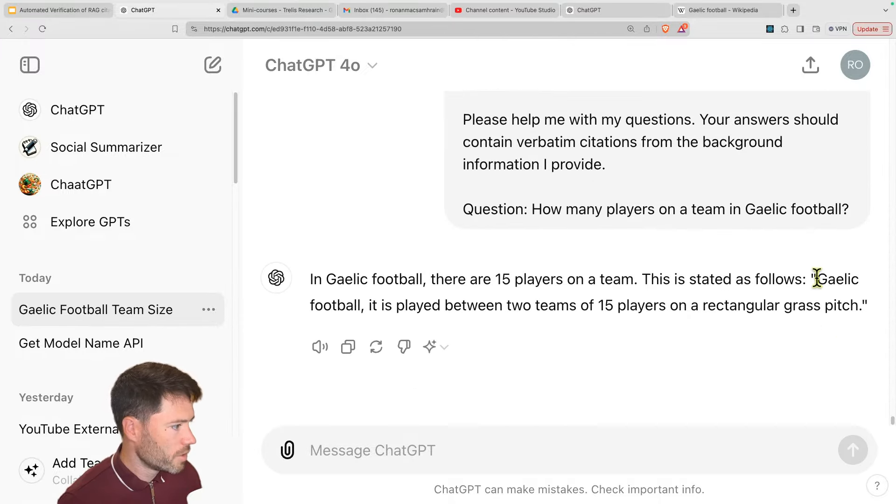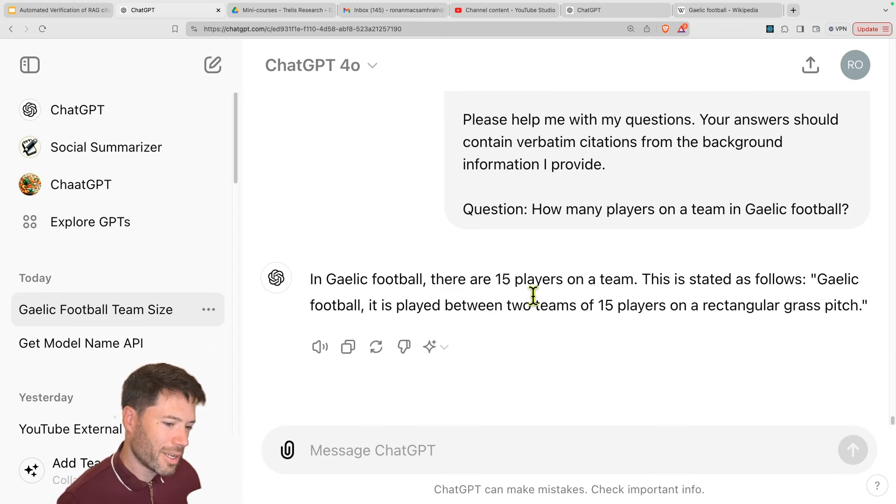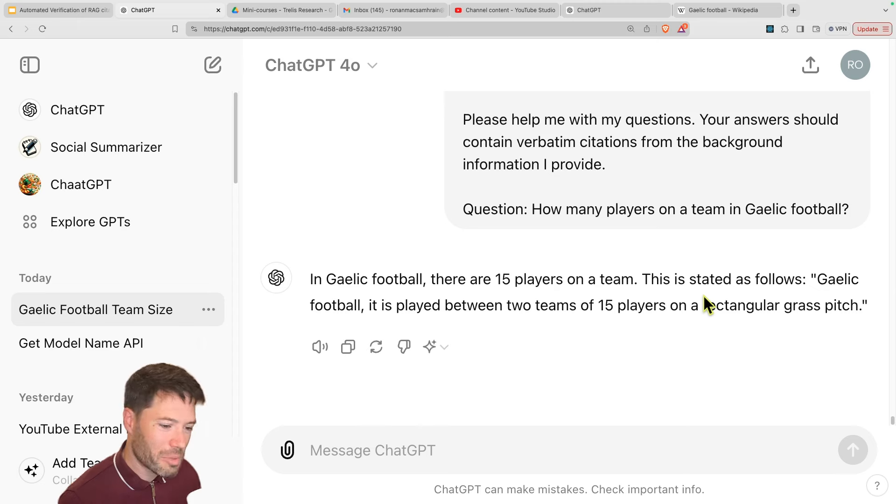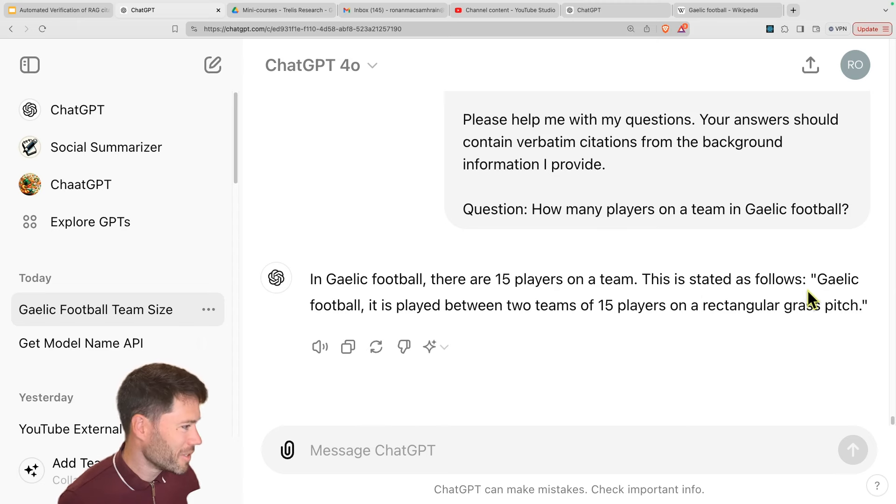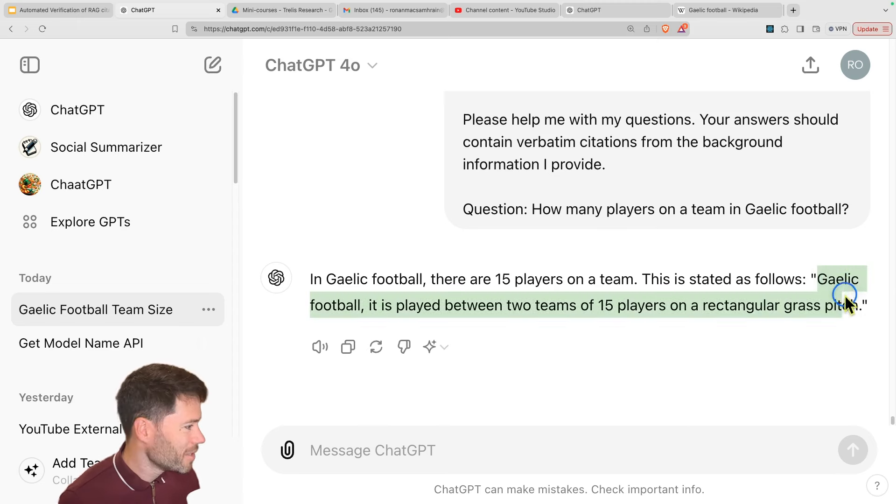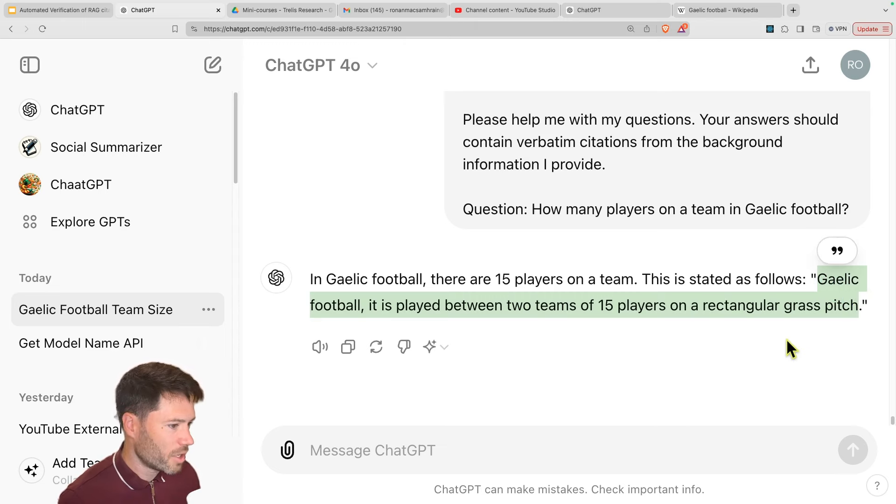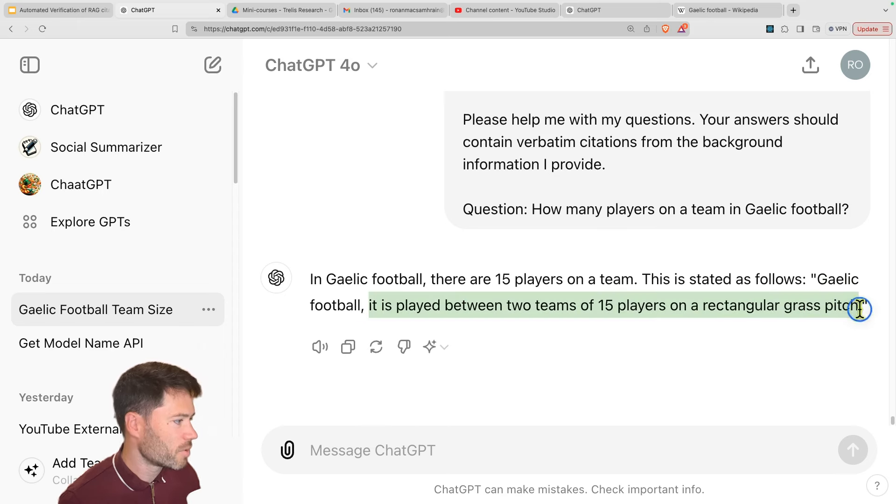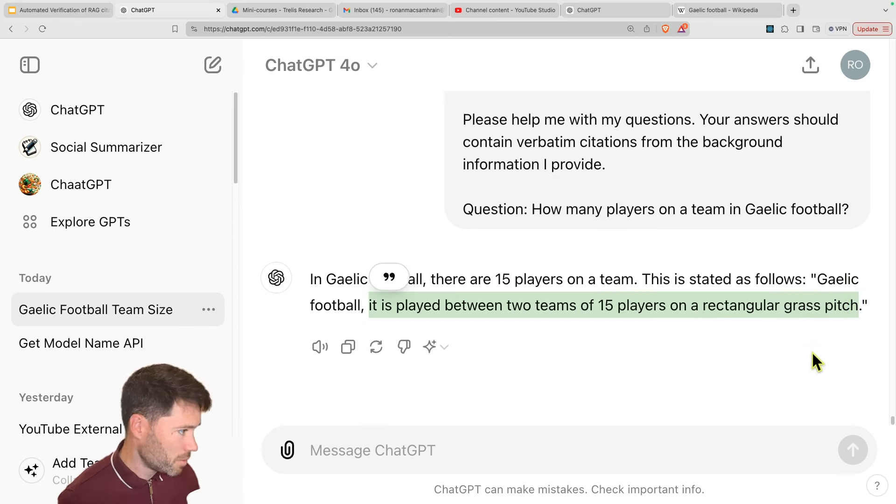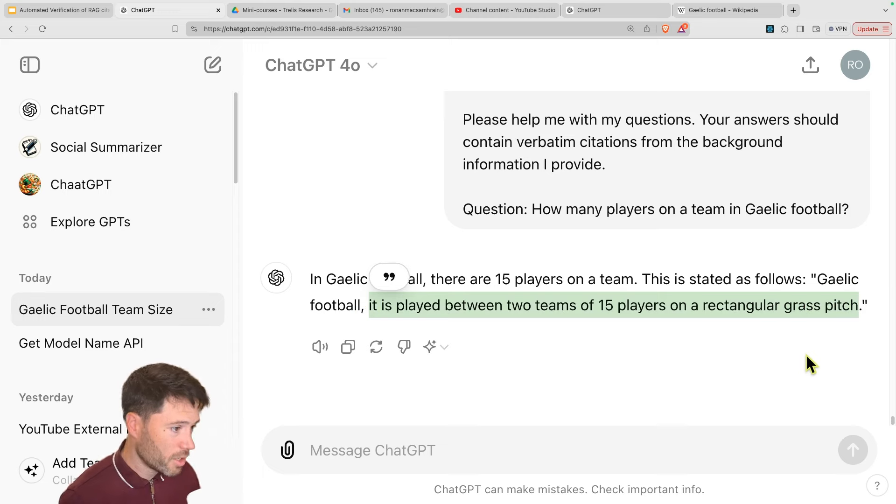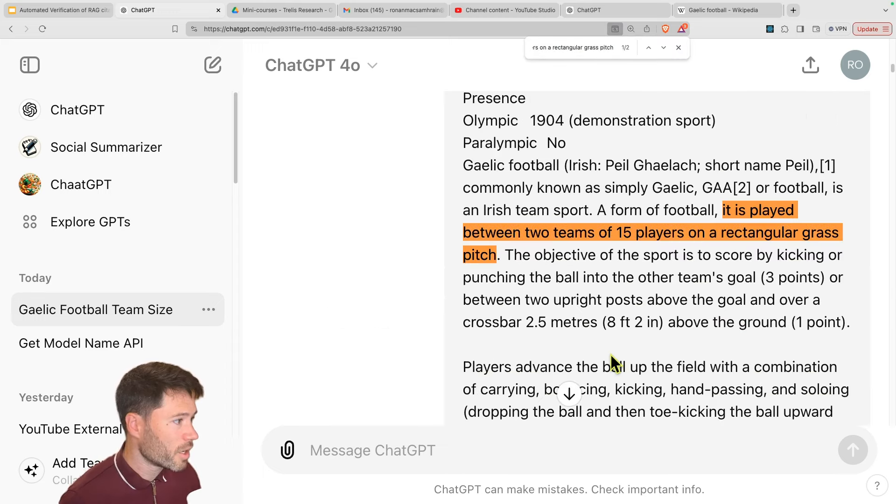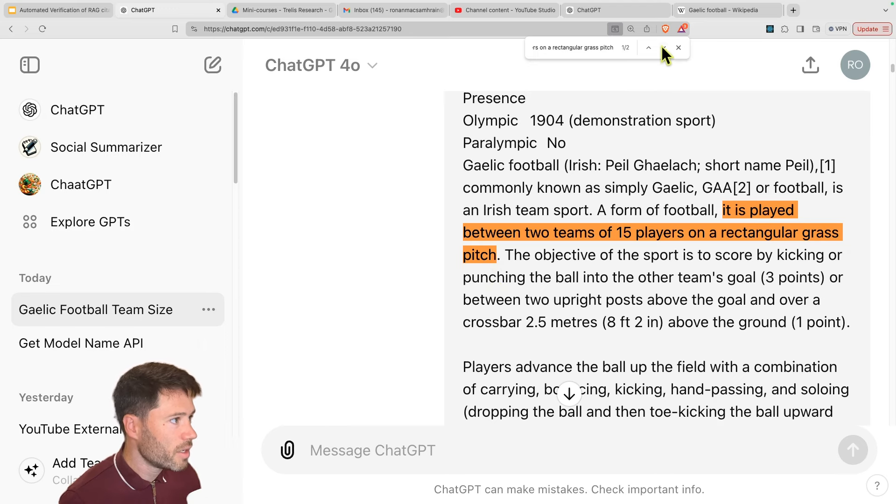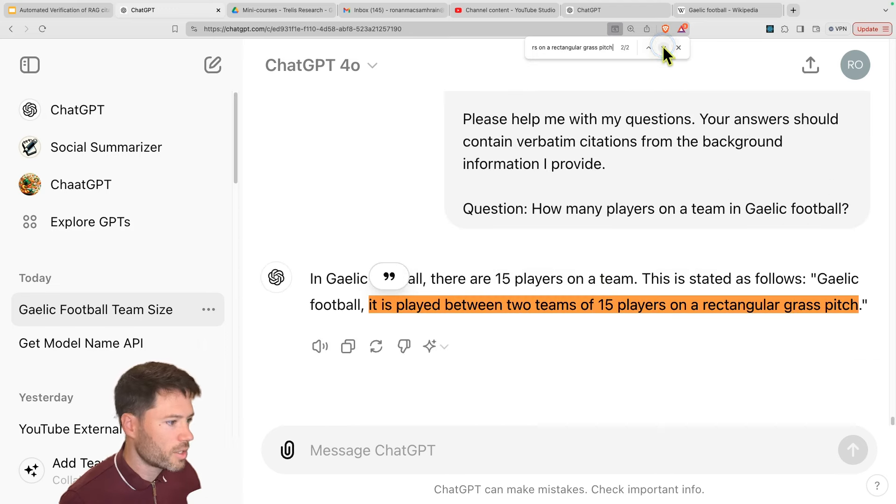So here I've provided a lot of background and we should have the answer coming out. And so here we have the answer, and this is correct. And it probably knows this already, because there's a lot about Gaelic football online. So we have this citation, Gaelic football, it is played between two teams of 15 players on a rectangular grass pitch. So let me just copy this piece of text and paste. And it looks like that is actually matching exactly. So that's good.